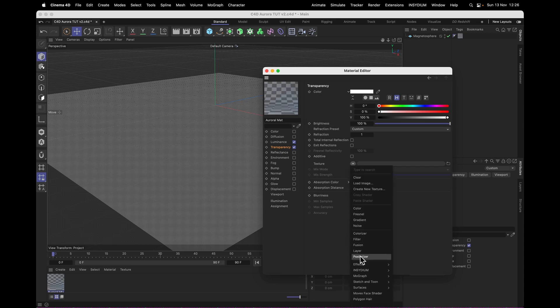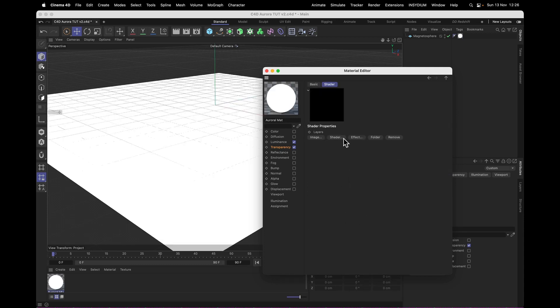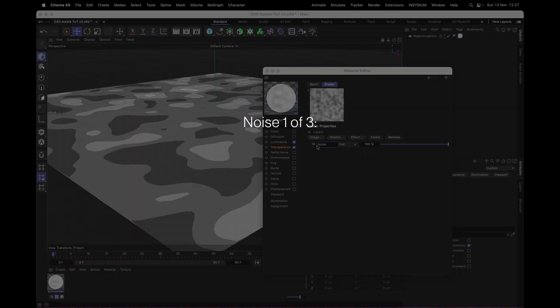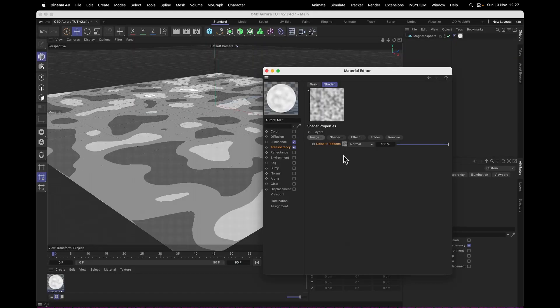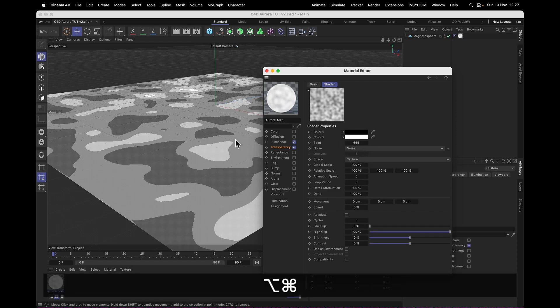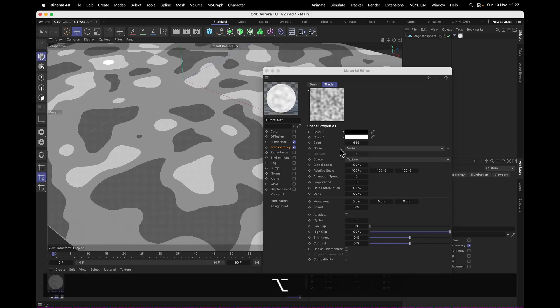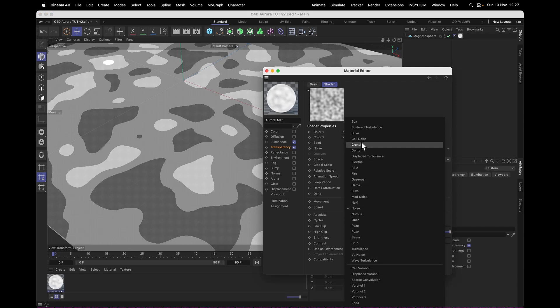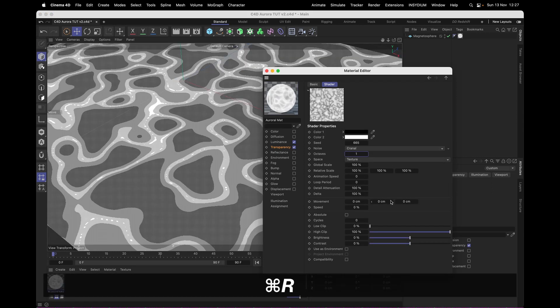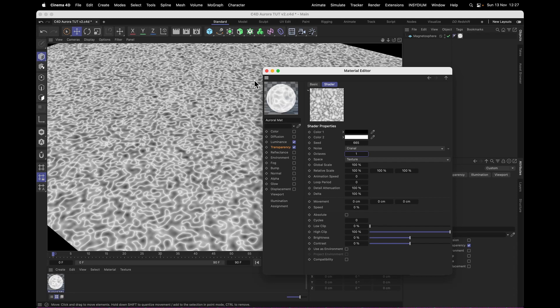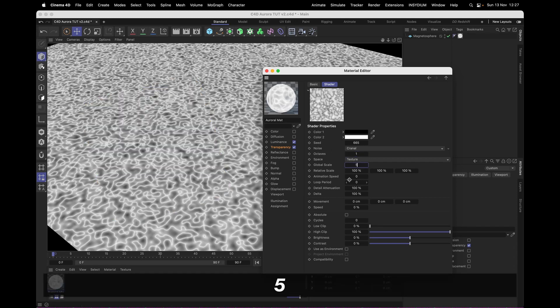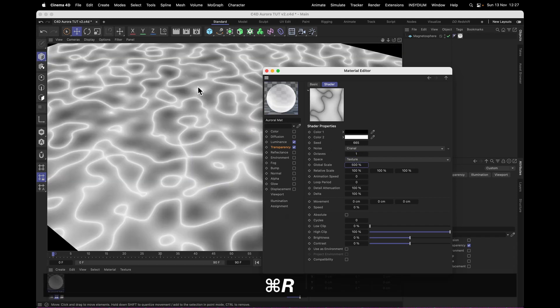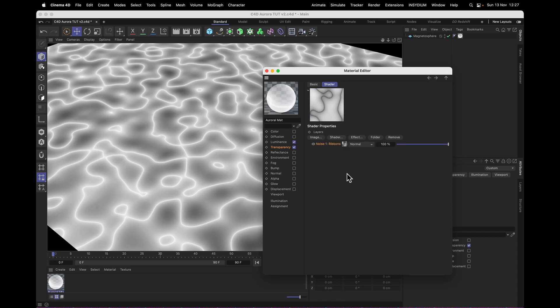In our texture, we're going to drop in a layer shader. And in that layer shader, we will make noise number one: Ribbons. And this is going to give us the same kind of ribbons we made in After Effects. And I found that the best noise to use for that is the Nutional noise. It looks a little something like this. I'm going to set the octaves to just one, so they become nice and noodley streaks, and turn up the global scale to 500 so they're nice and big. There we go, that's our main shape.